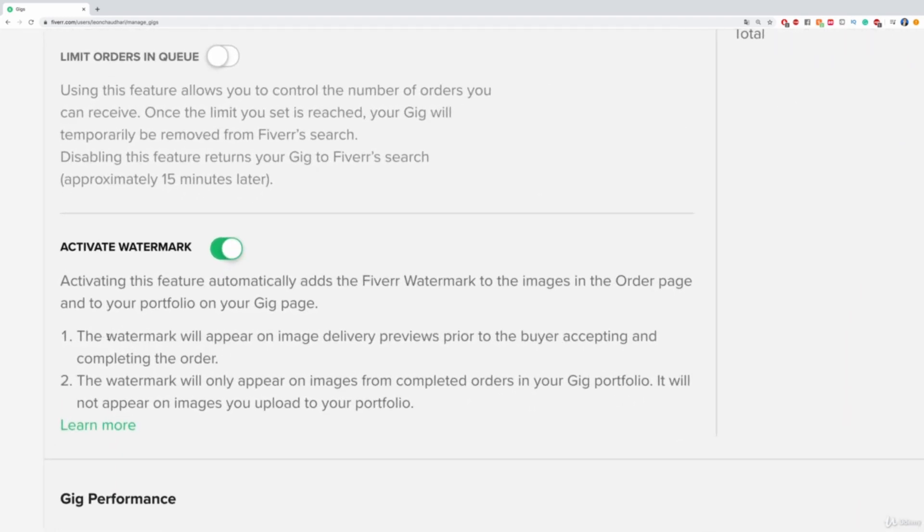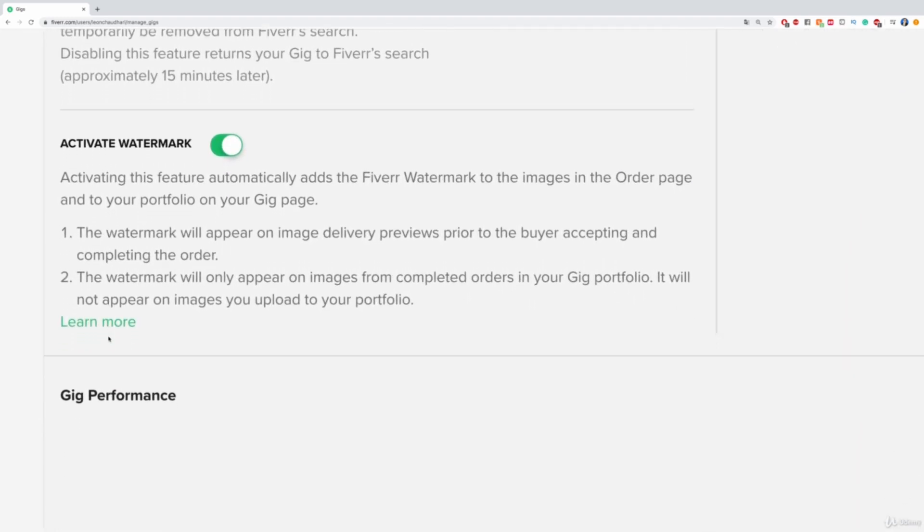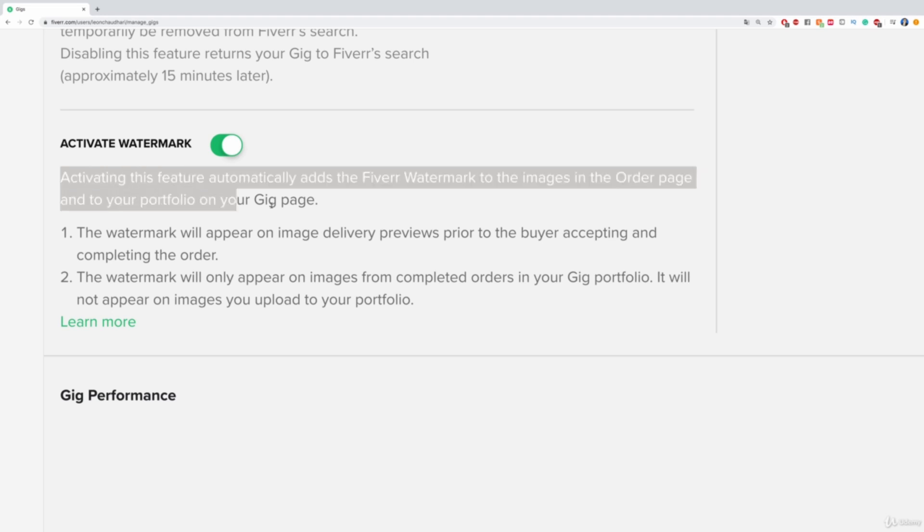and then down here it says Activate Watermark. It says, activating this feature automatically adds the Fiverr watermark to the images in the order page and to your portfolio on your gig page.